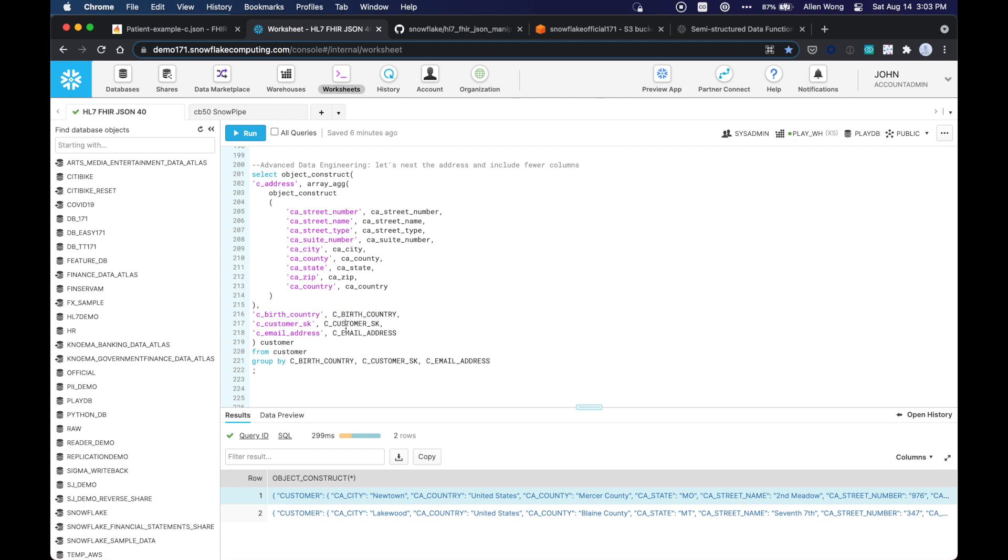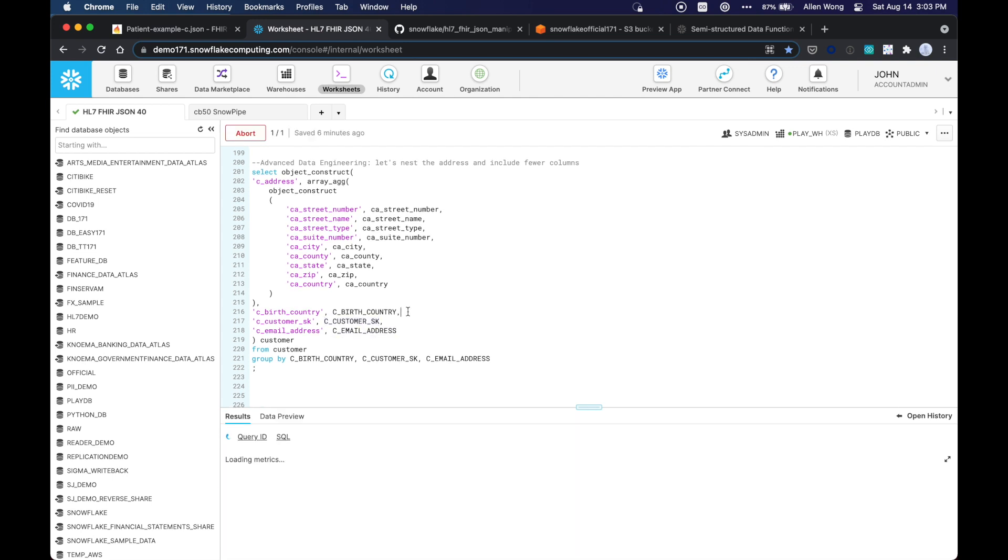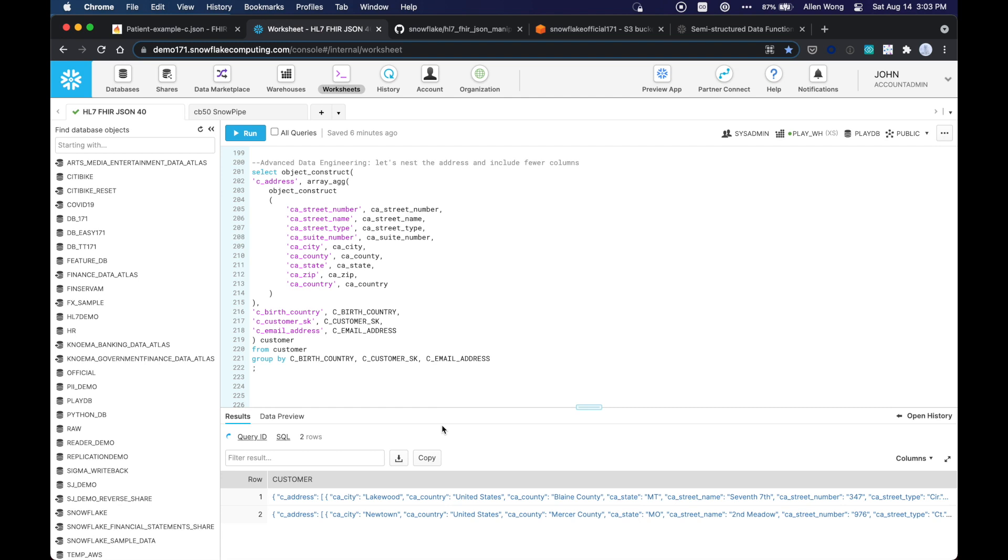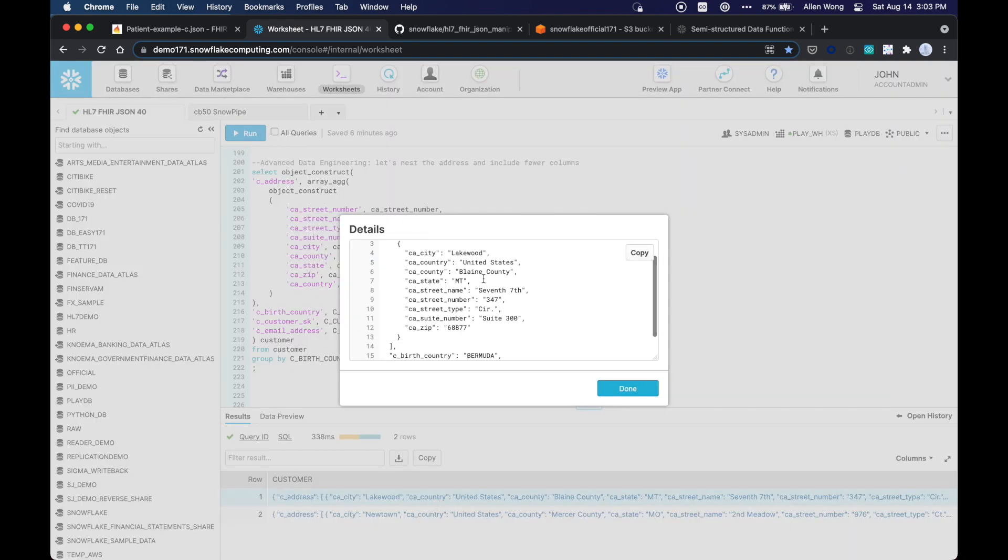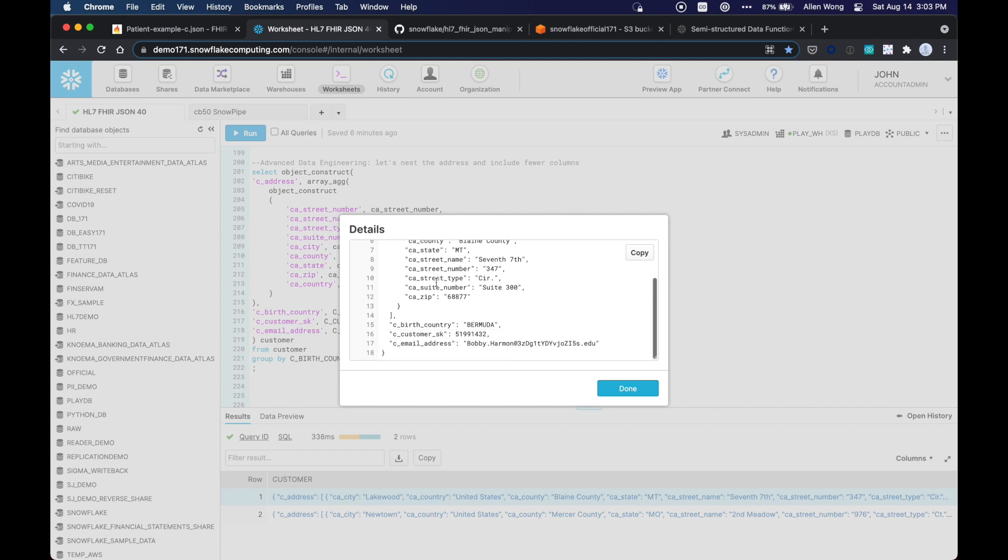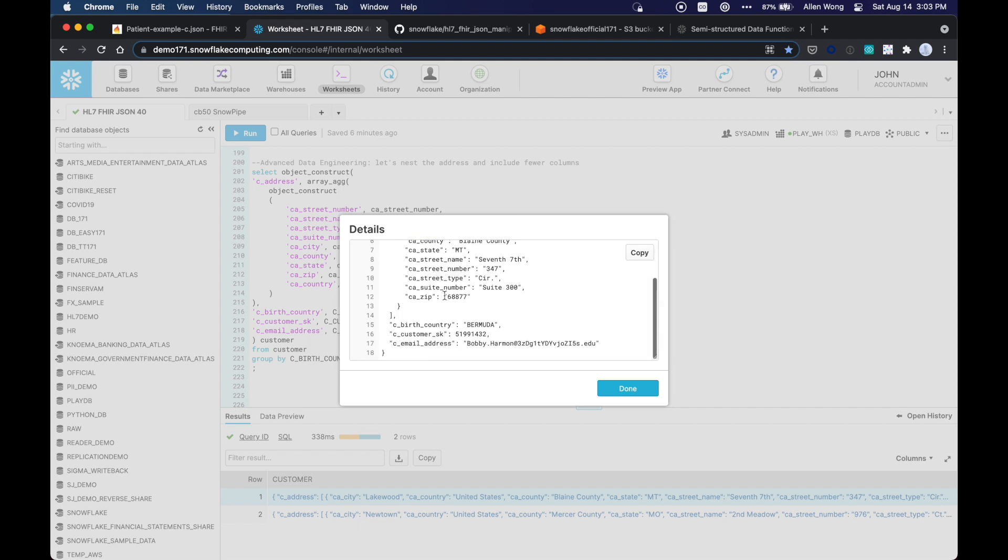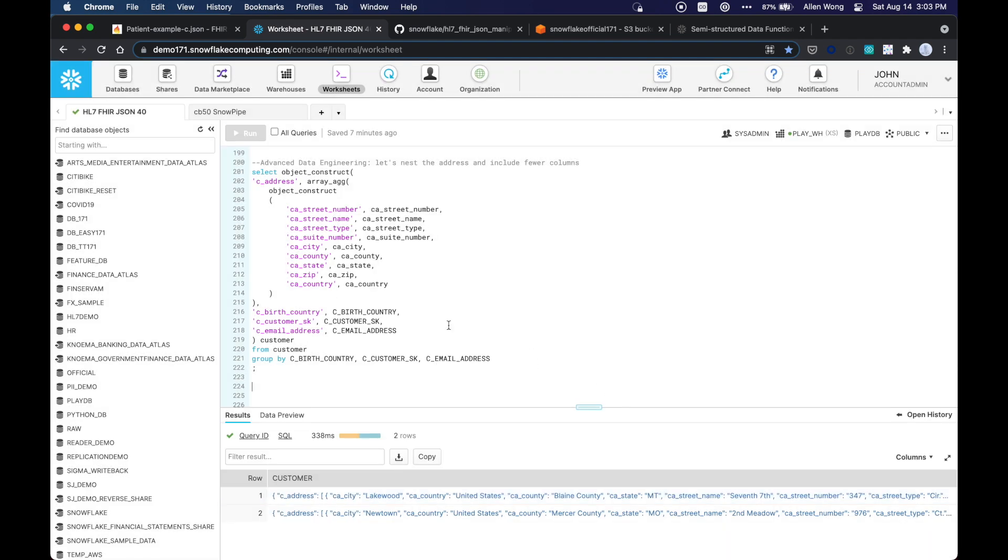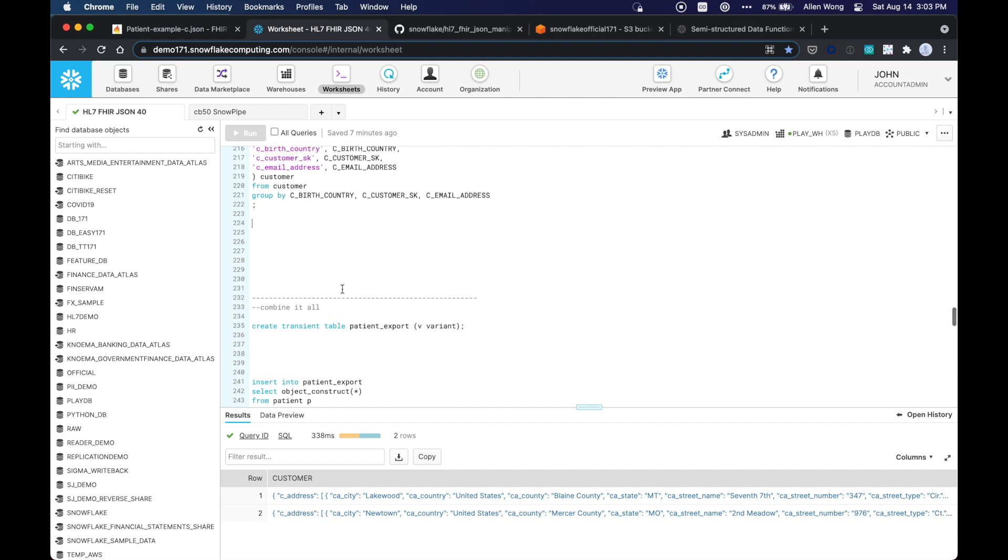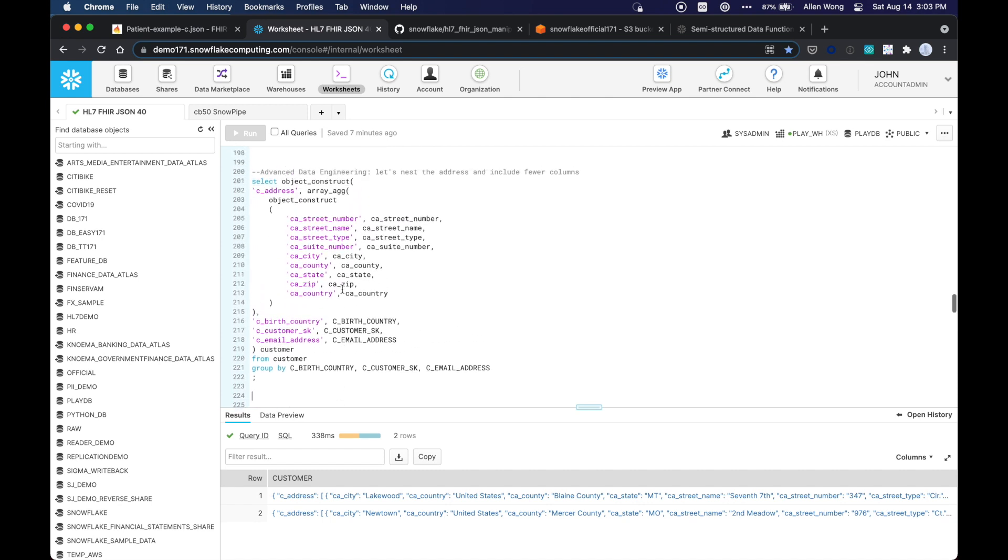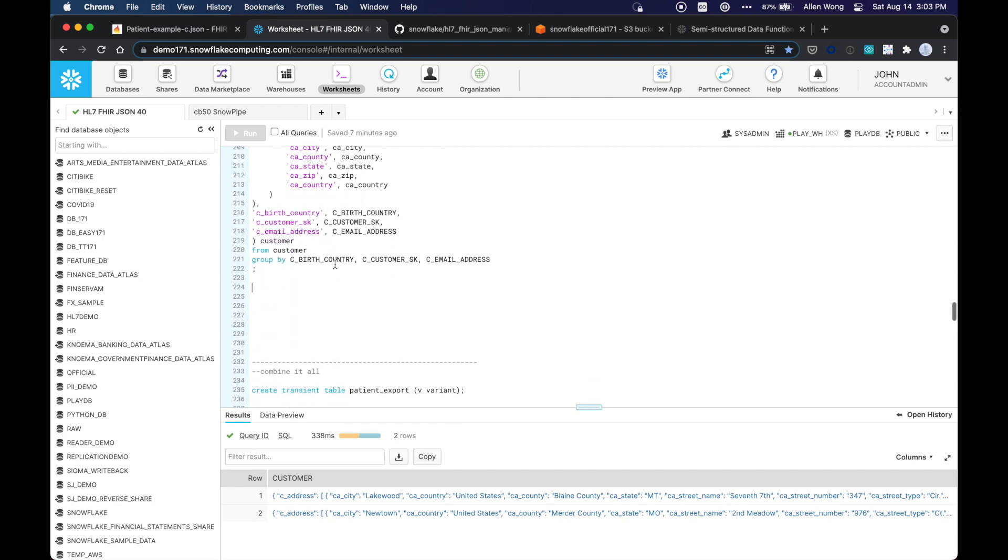So we're enhancing the data by adding the address and the birth country, and the email address and the customer skew. So just showing you what that looks like now. So you can see we've nested this data as well. So you might have a lot of nesting or various arrays of arrays, so on and so forth within your data in Snowflake. And so we want to combine it all.